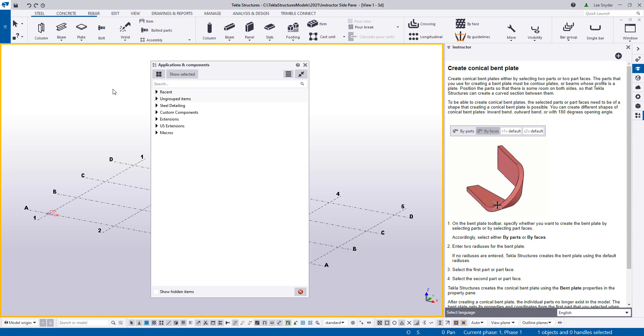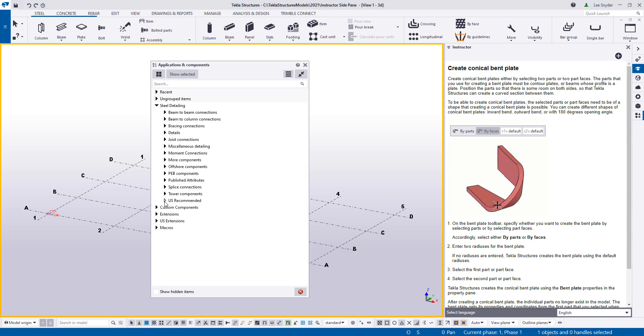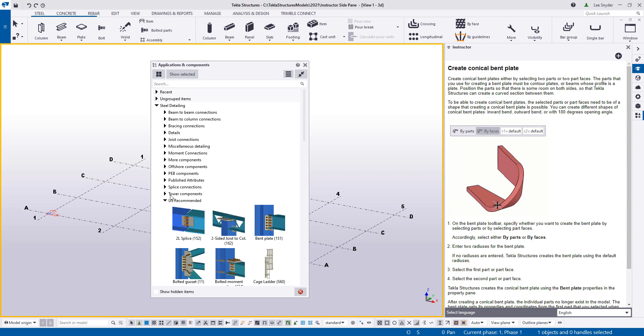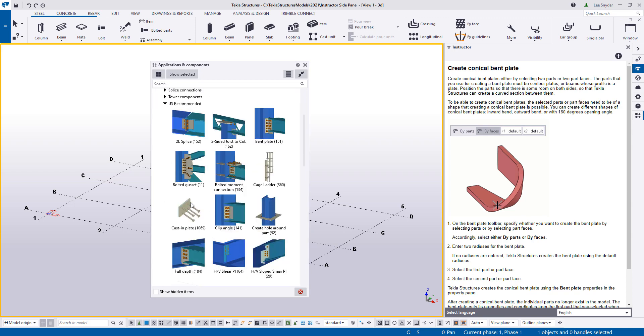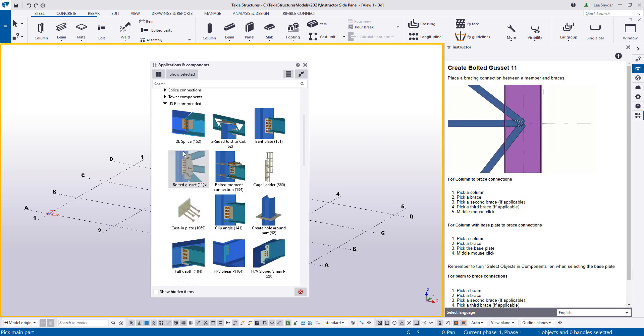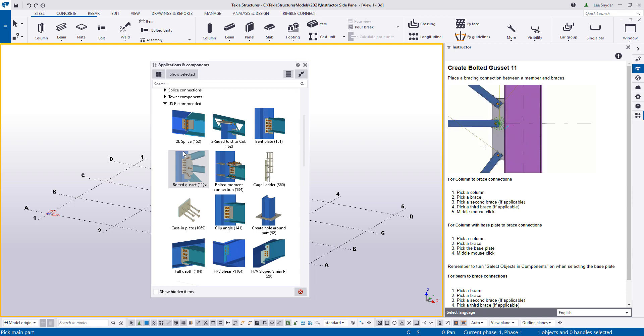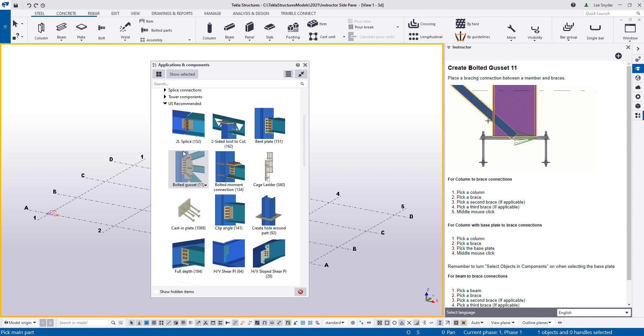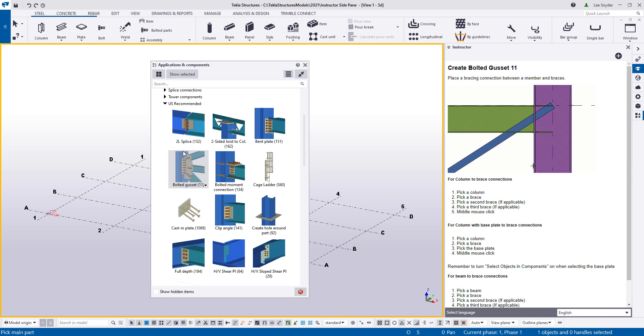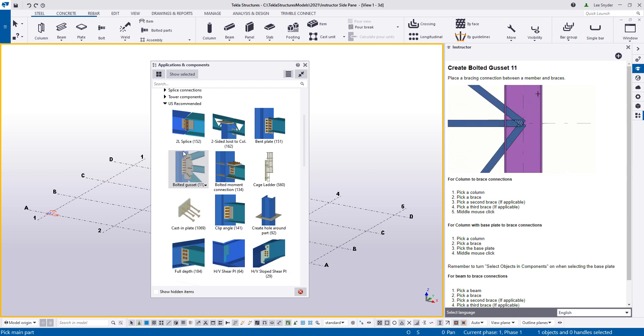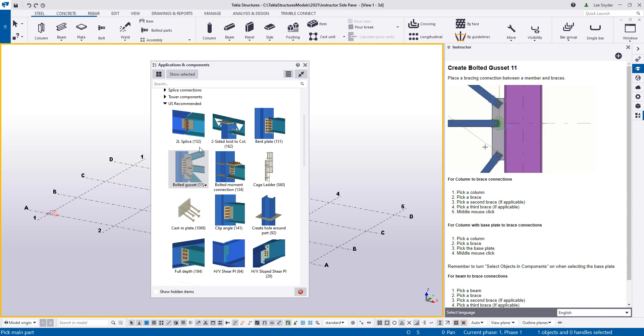So let's take a look at how some of these work in the Applications and Components catalog. So I'll just come to Steel Detailing, open up US Recommended, and I'll just click through a few of those. We get several questions about these. And one of the nice things about these videos is it shows various framing scenarios that can be used. For example, the column to brace connection, the column with base plate to brace connection, and then the beam to brace connection. So same component used in various scenarios and a video of how that actually works.